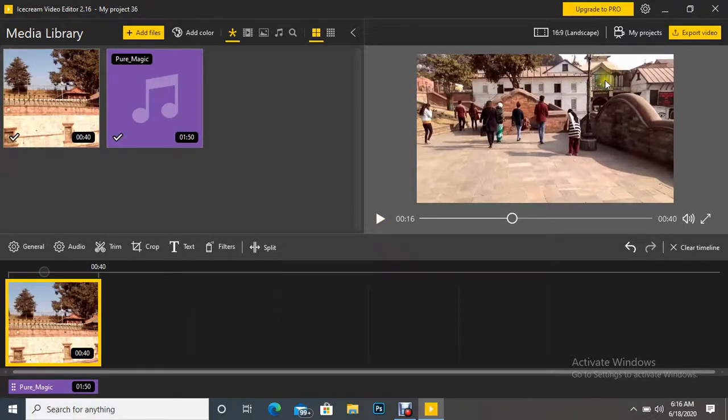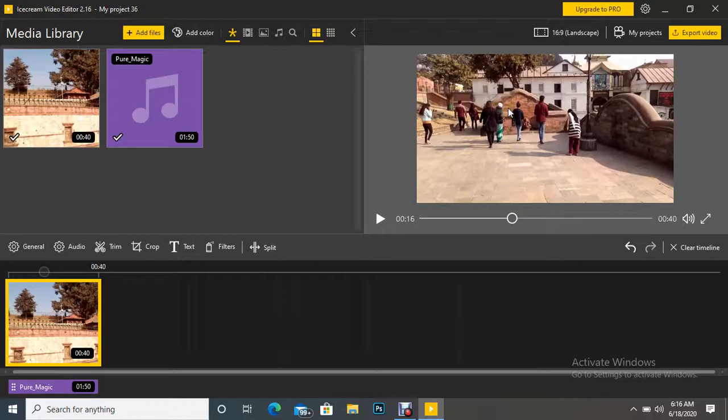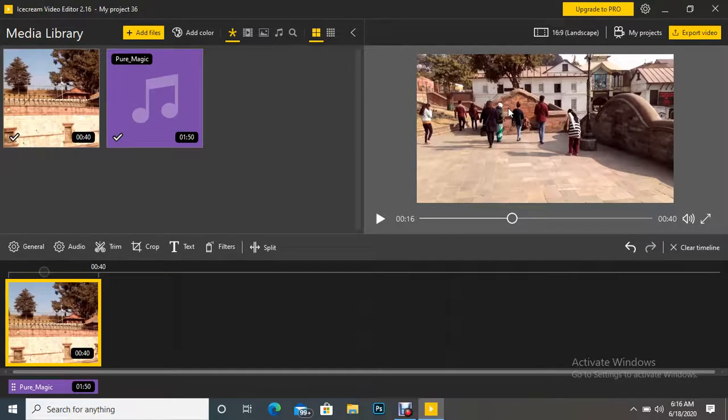And after that, we can export the video. So this is how we work. Thank you friends for your time. I will meet you in the next session with a new idea. This is the end of the video.